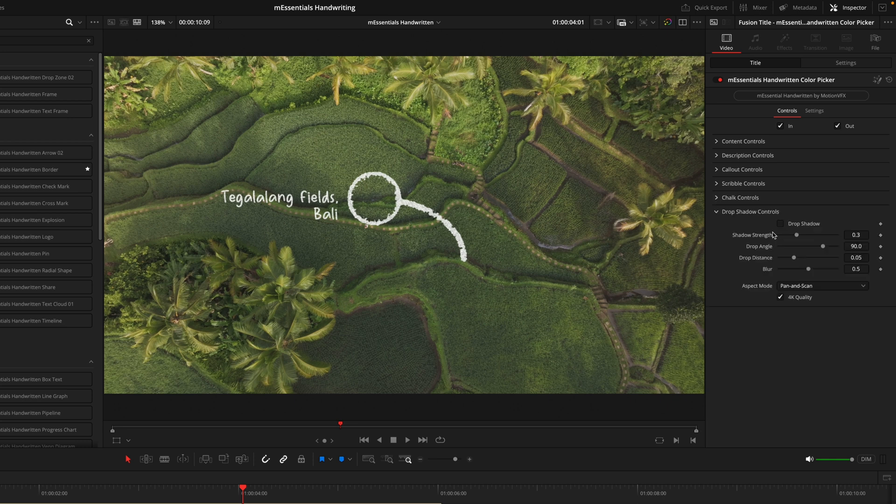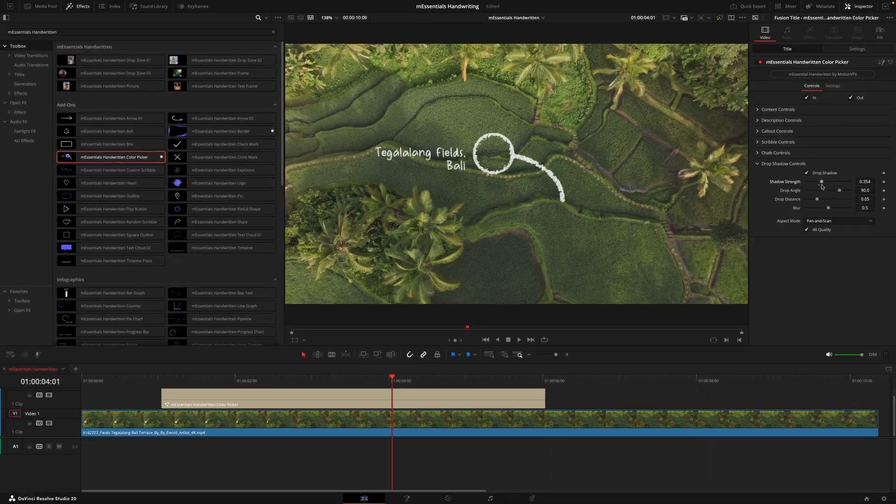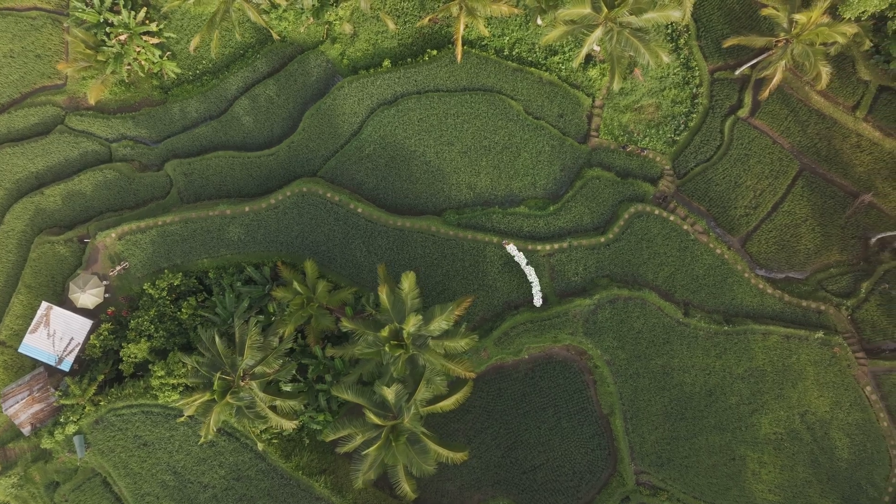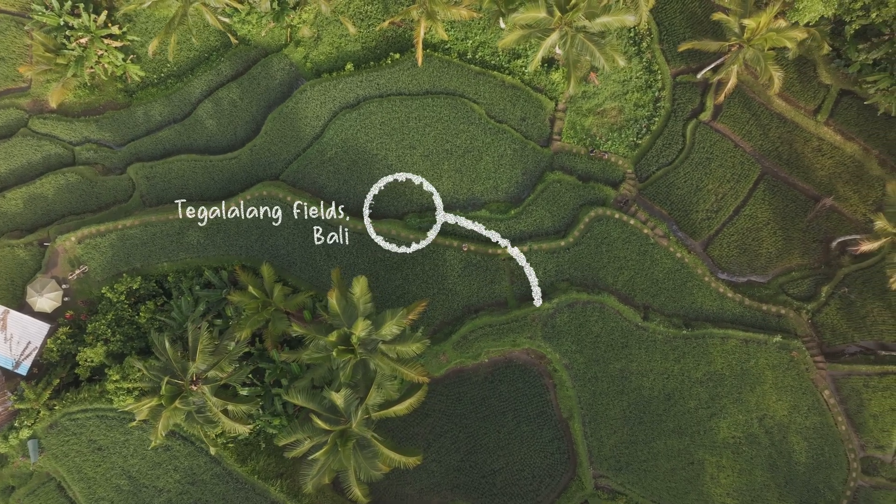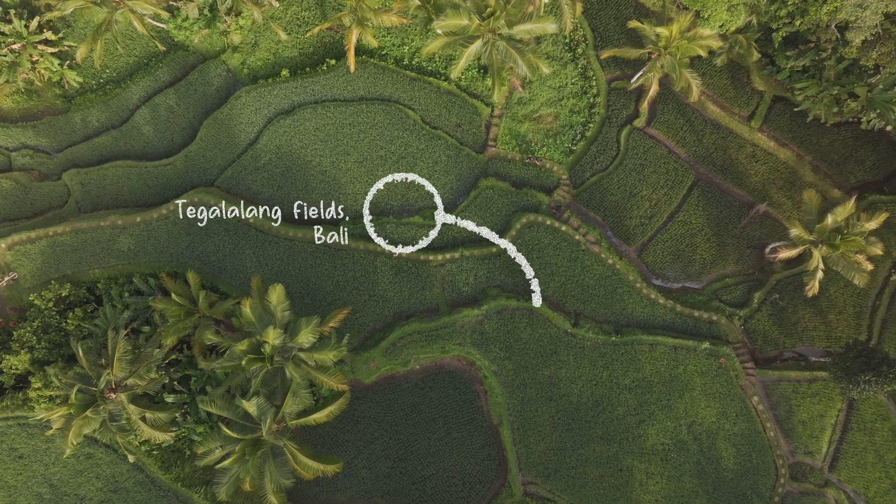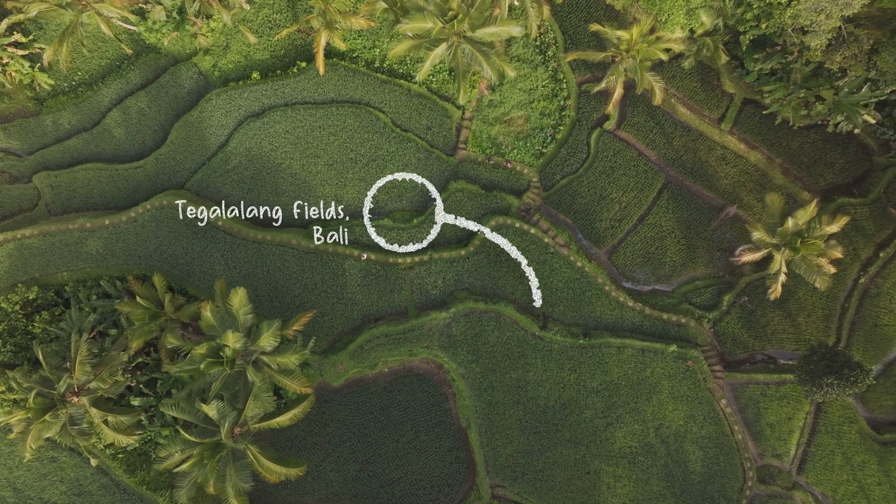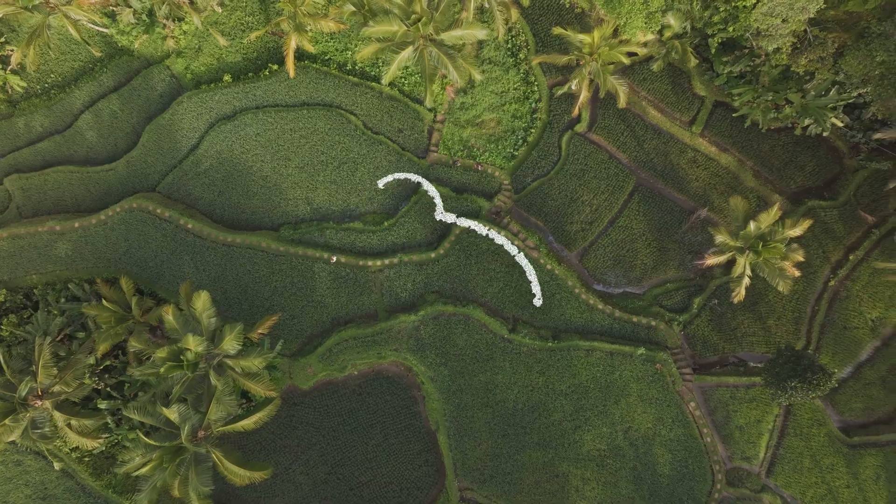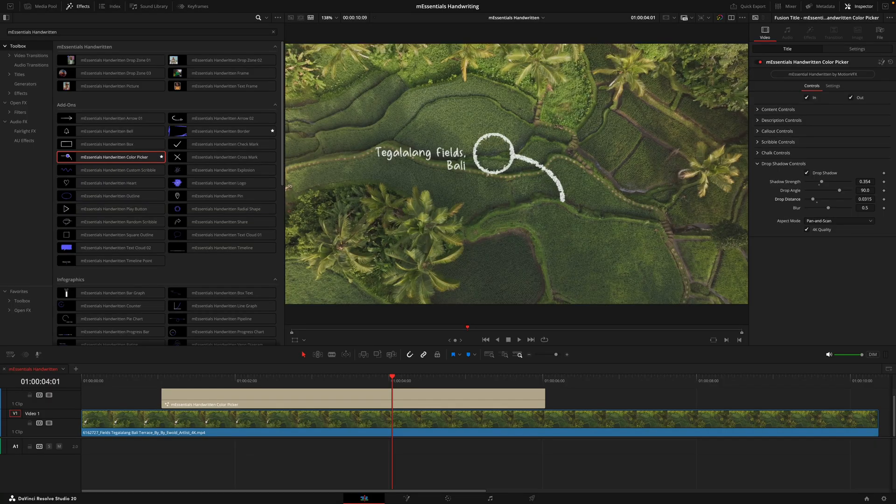Lastly we have the drop shadow controls which would just help this title stand out against a brighter background. Now I know that was quite a lot, but rest assured now that you understand that, you'll be able to work through and use every other title inside this pack as they all use very similar elements.